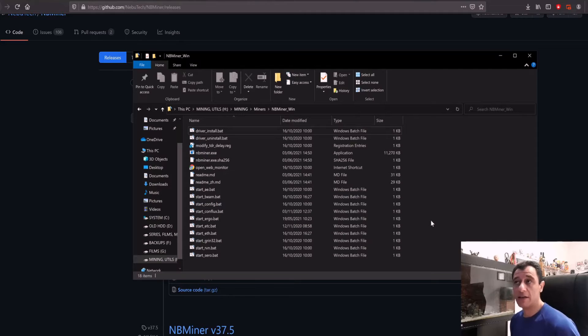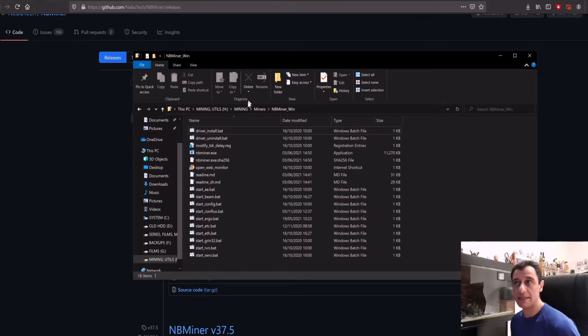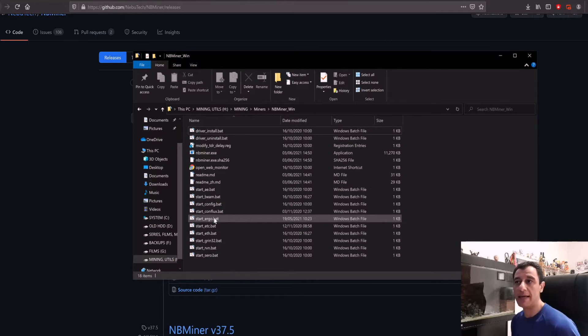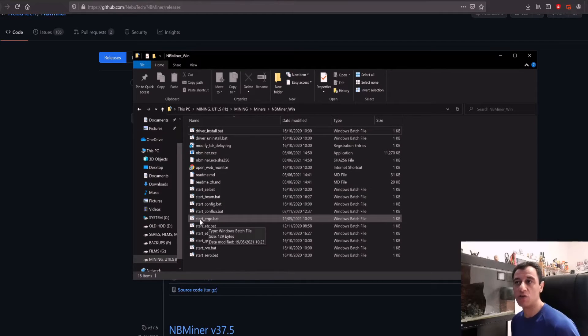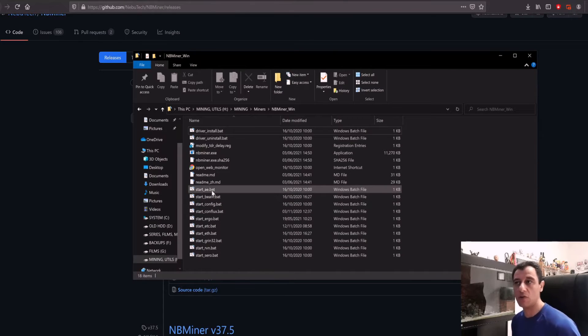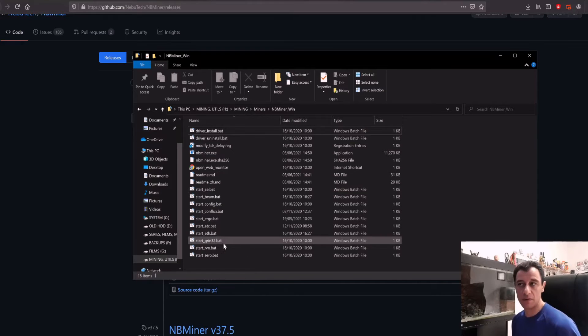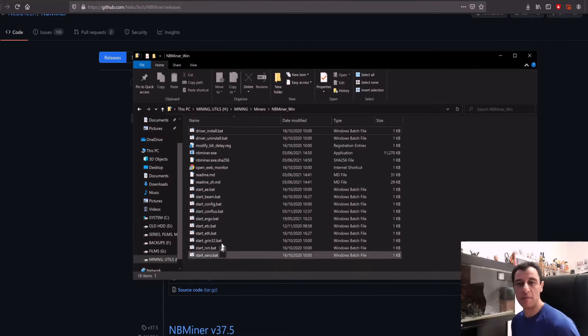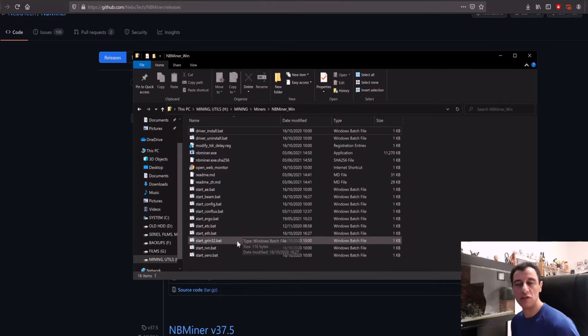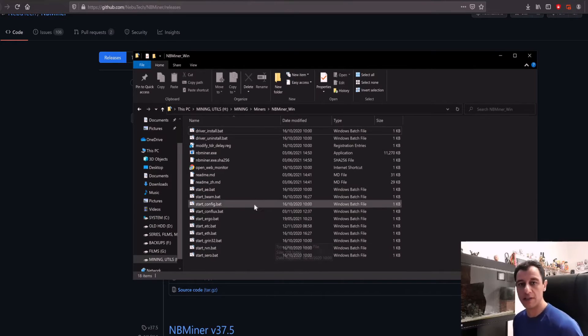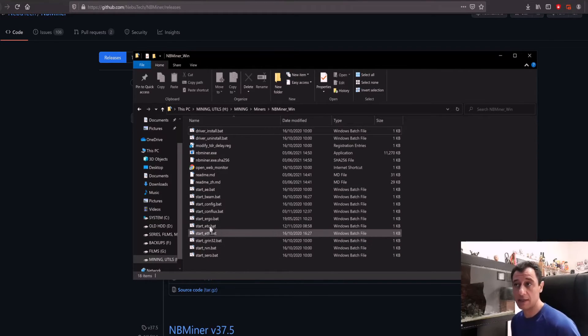Once you've downloaded NB miner and extracted it in your folder you will have something that looks like this. This is the file structure and you will have one of the BAT files which is called start ergo. You can also mine conflux, beam, ethereum classic, ethereum, raven. These are pretty much ready-made batch files; all you need to do is just change your wallet address and worker name and you're up and running.